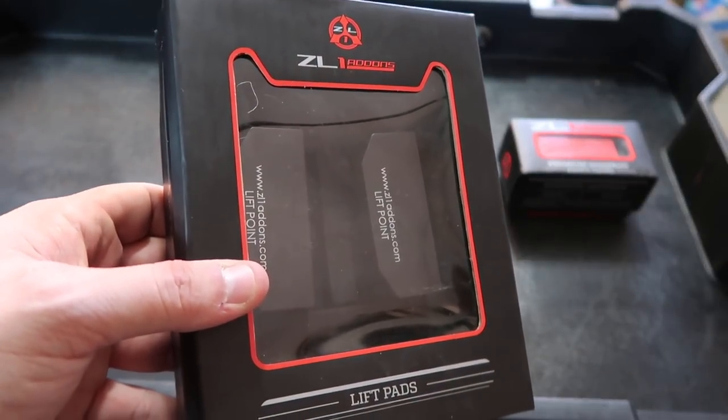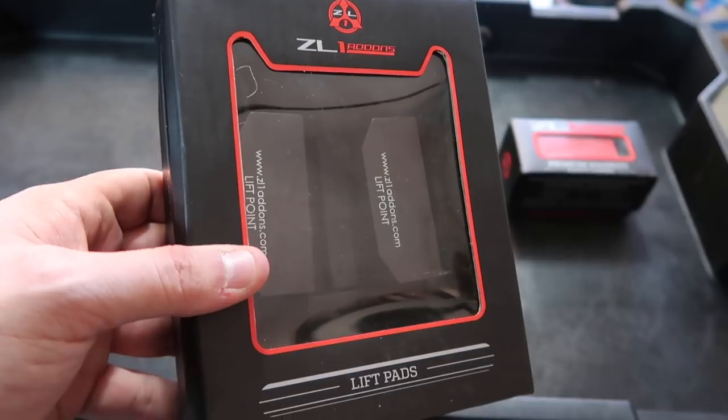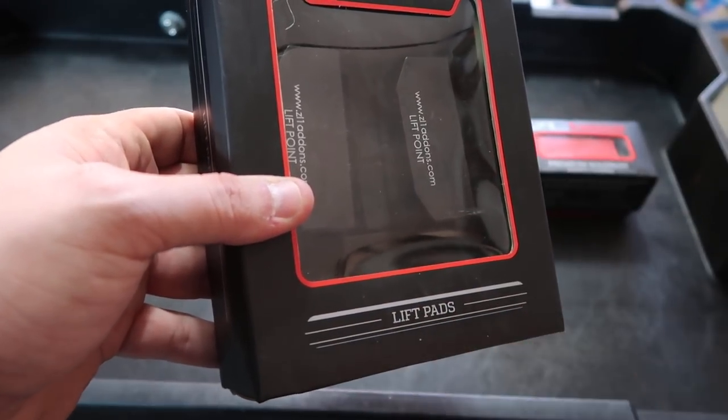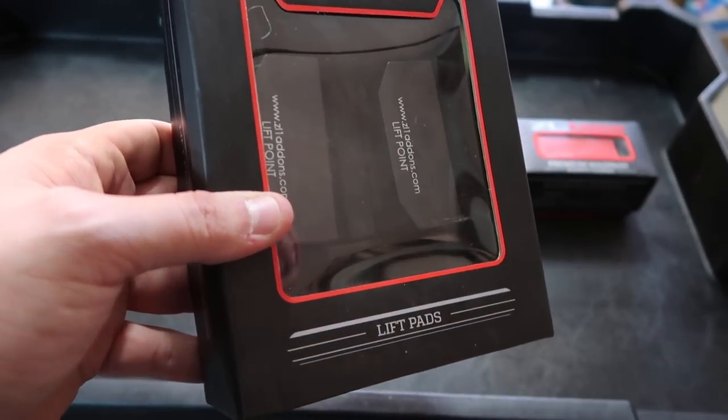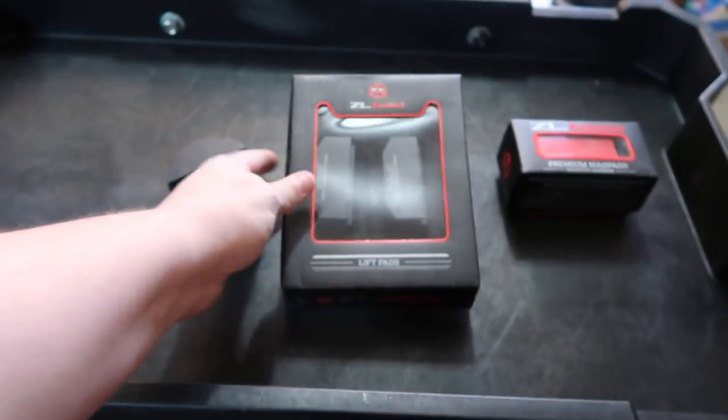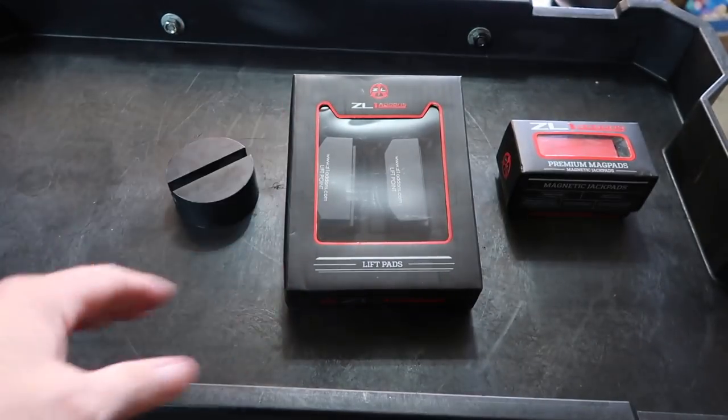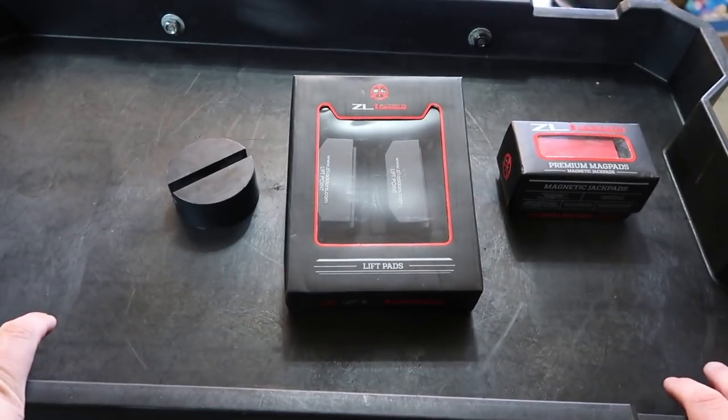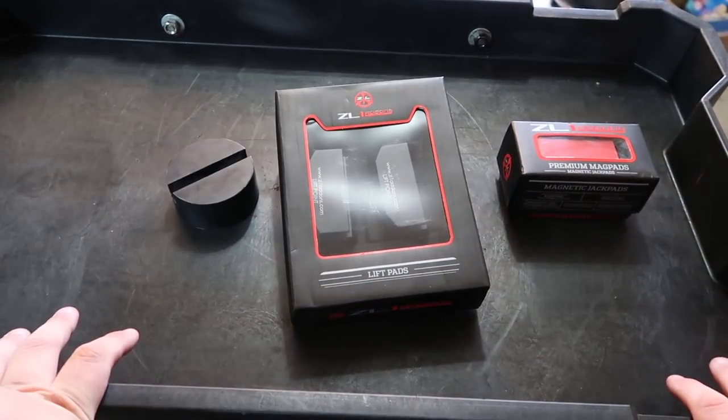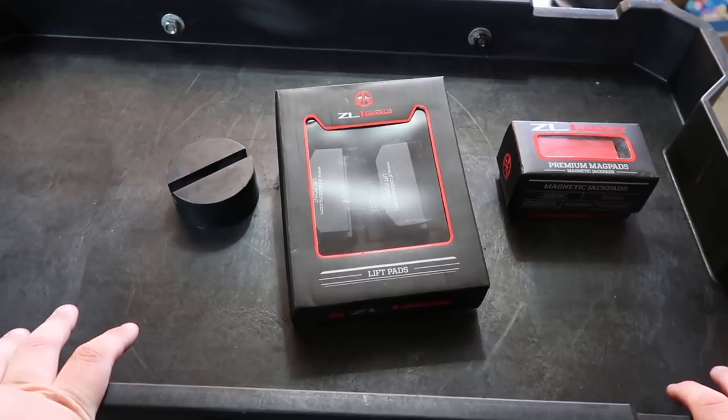This is from Z01 add-ons and it's just called lift pads. Simple. Basically the whole premise behind this is if you've had to lift this car up, you'll know that the back is kind of easy to lift up and the front kind of sucks.